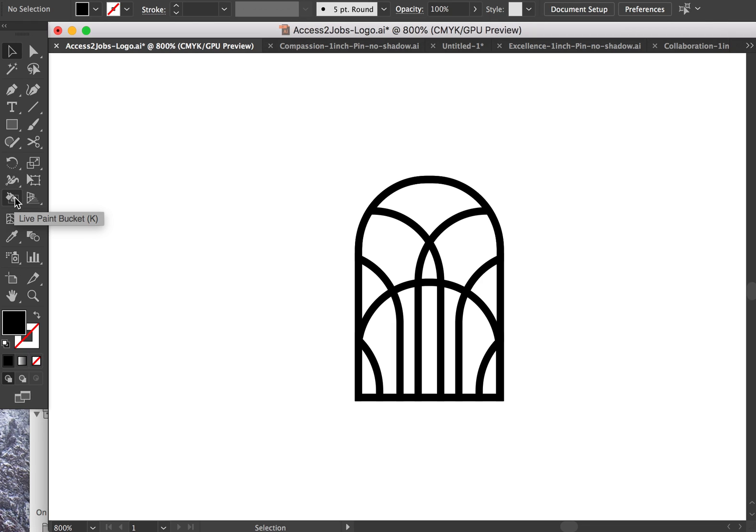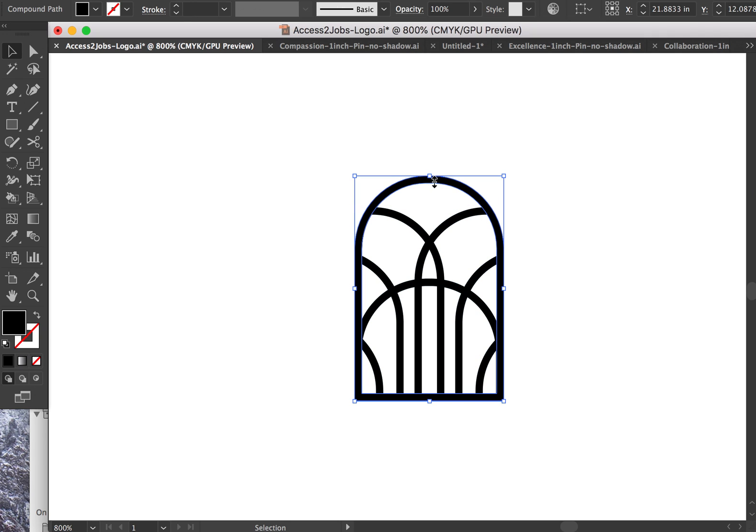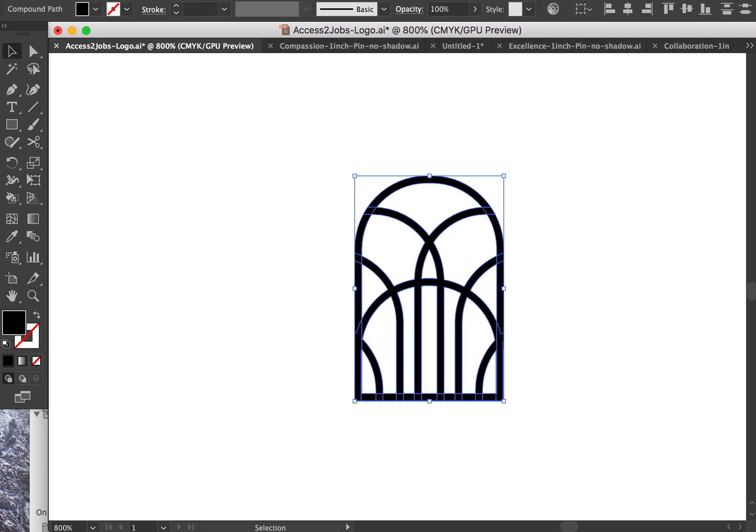This is something I wanted to show other designers because I didn't realize this tool was available. I used to use Flash and you could actually fill in these kind of gaps in a shape. So I have this shape here that I've created out of different shapes and then I put it into one thing.